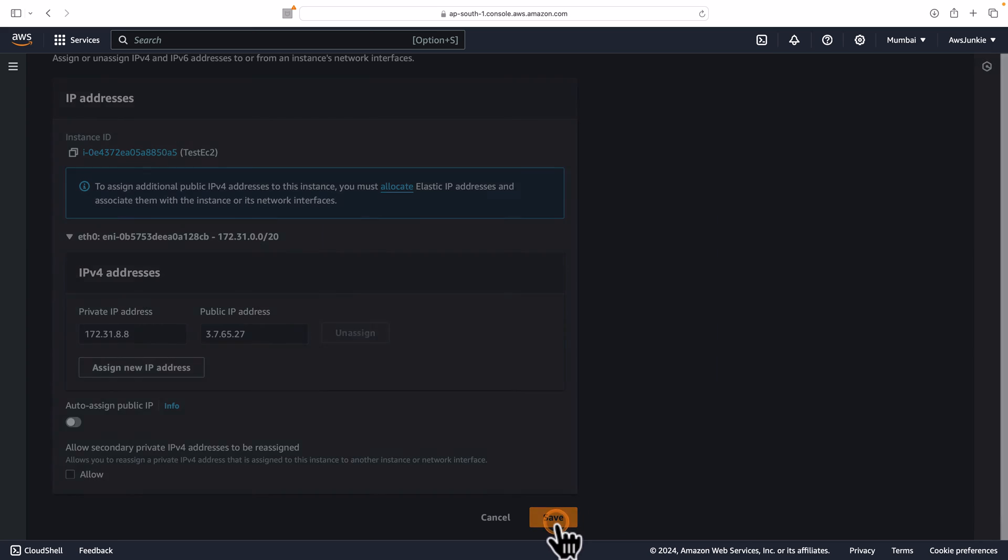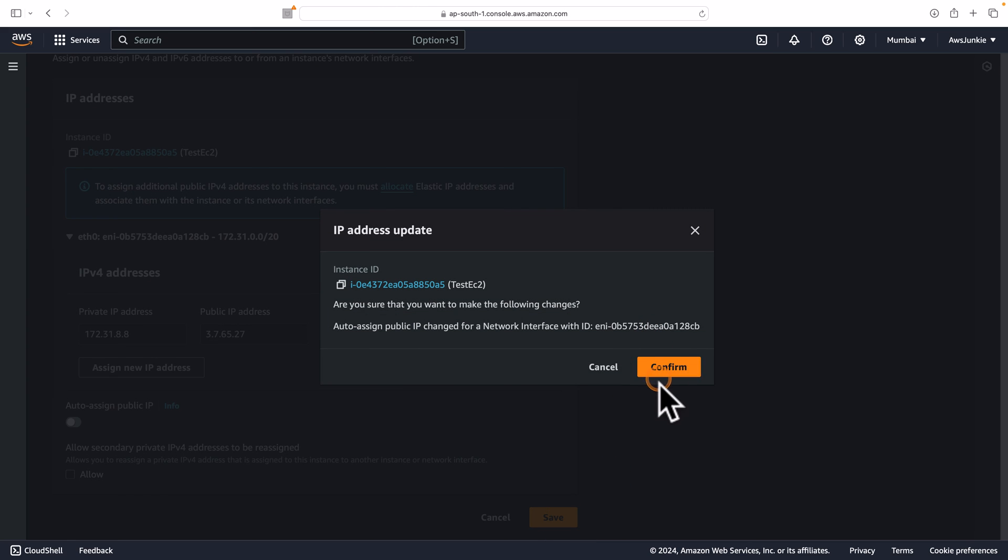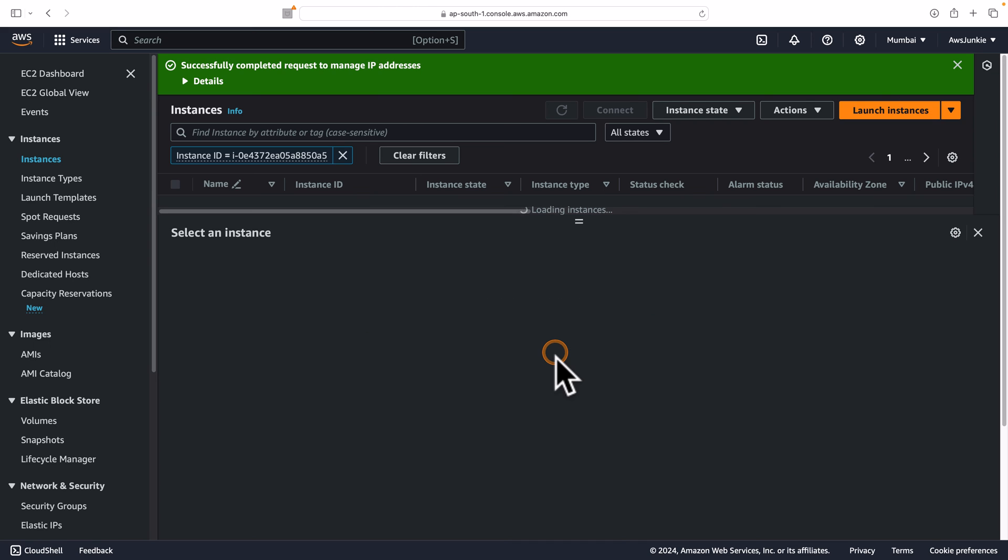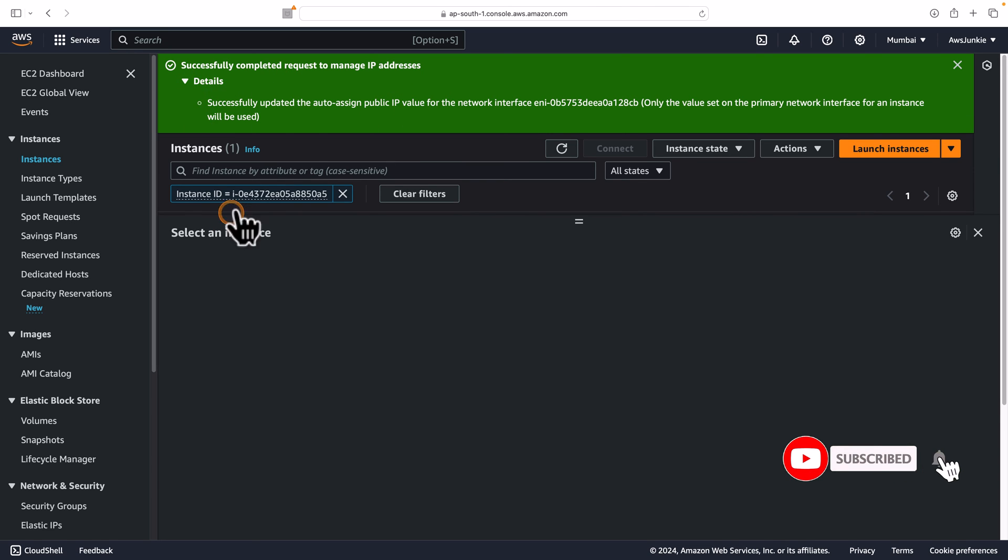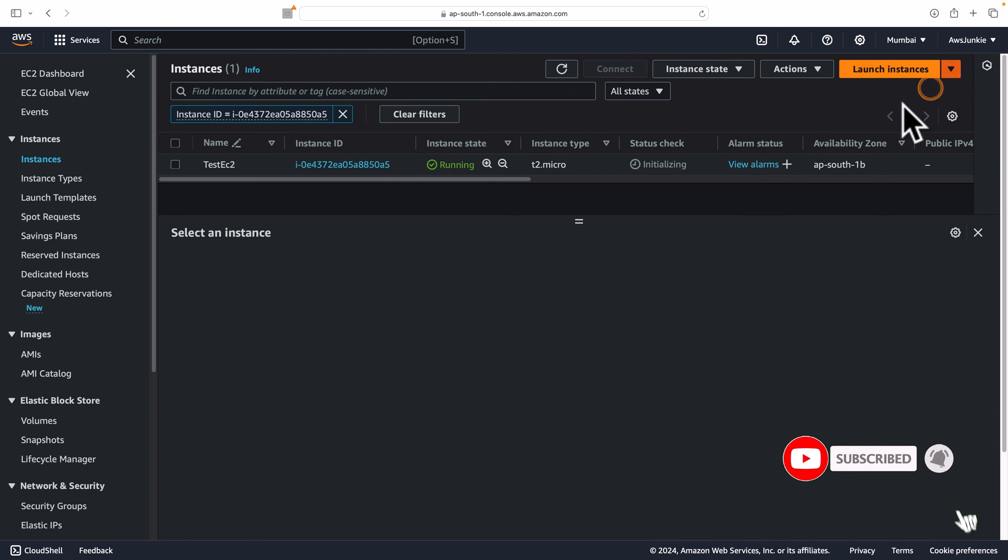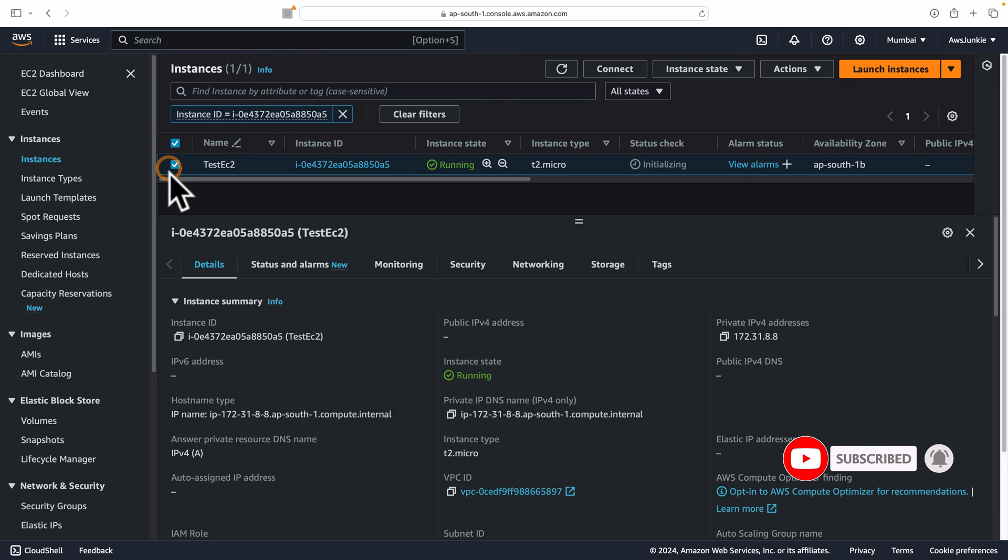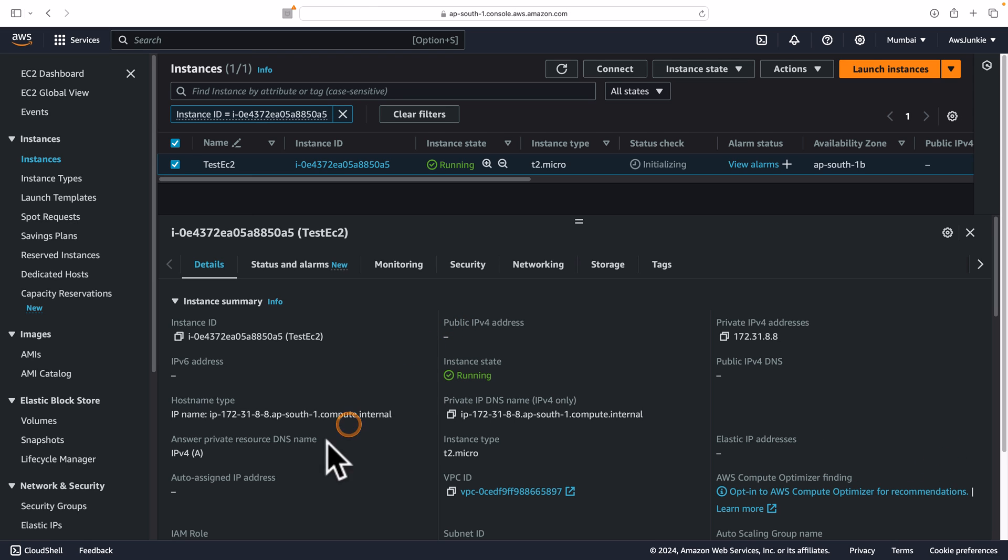In this case, let's disable and save, confirm. Successfully updated the auto-assigned public IPv4 value. Select the test EC2 instance and we can see there is no public IPv4 address.